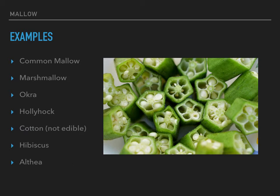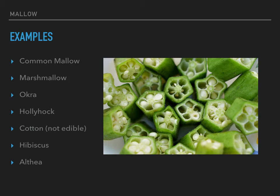Some examples of plants in this family include common mallow — it's a weed that grows all over. Marshmallow is a good water-loving one. A lot of these like wet places; mallows and marshmallows especially like wet ground. Okra, hollyhocks, and cotton — which is not very edible. Cotton does have some medicinal properties, but I don't have a lot of authority on that one and I don't ever use cotton as a medicinal plant.